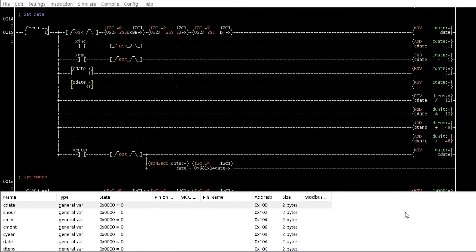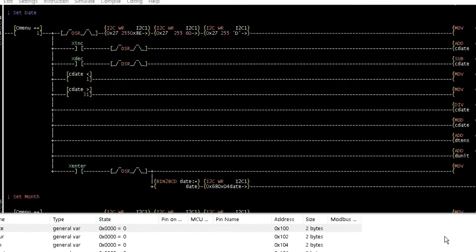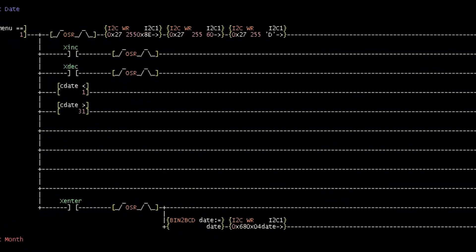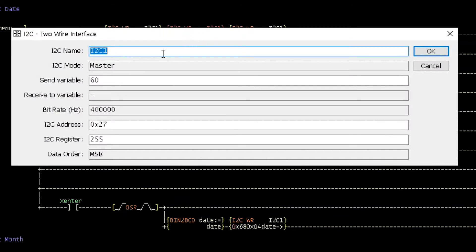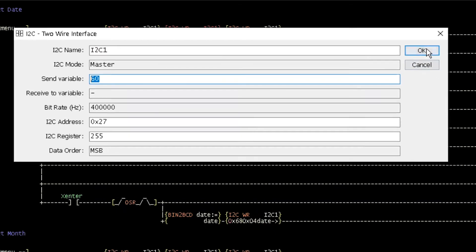Let us open the ladder logic of the real-time clock of tutorial 15. In rung15, the less than special character was represented in its decimal format of 60 since it cannot be imputed in LDmicro. Double-click on the I2C write instruction and attempt to change the 60 to the less than character. Observe that there is no response.